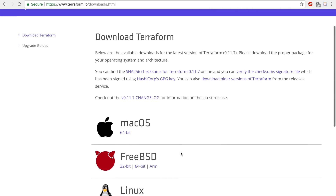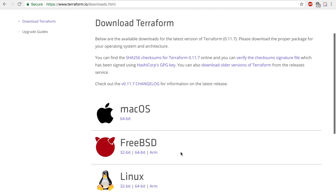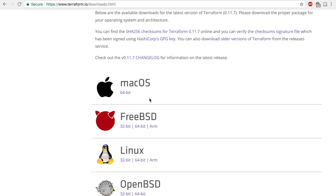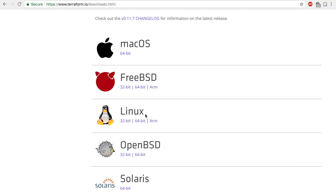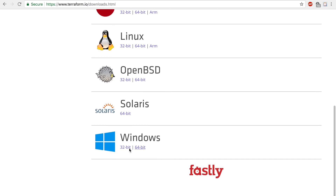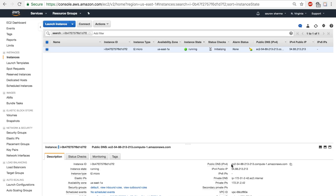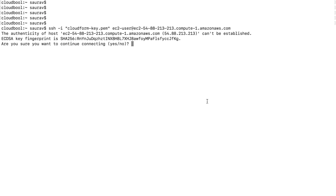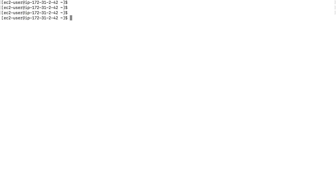Once you go to the download page you can select from whatever operating system you're on — so if you're on macOS you choose this, if you're on Linux choose one of these, and if you're on Windows select one of these. Since I already have Terraform installed on my local computer, I want to do this on an EC2 instance so that I will start fresh and be on the same page as you guys. I'm quickly going to log into my EC2 instance.